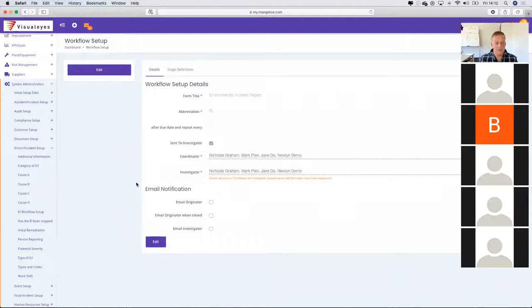Mango has a lot of customisation within the software system. You can give the form a title, give an abbreviation, and set up the coordinators and investigators.